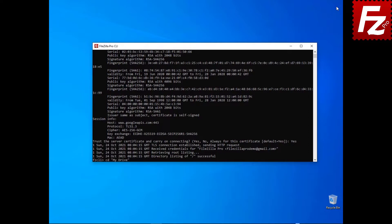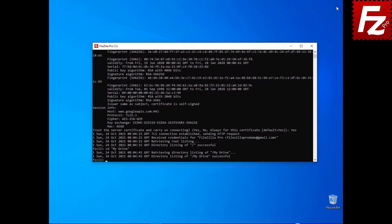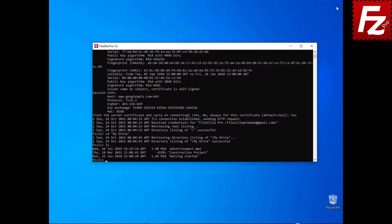Now you can access your remote files. In this video, you learned how to access cloud storage services that require an authorization using FileZilla CLI.